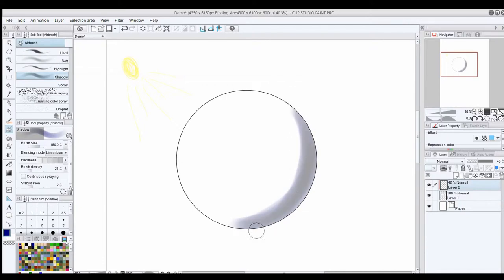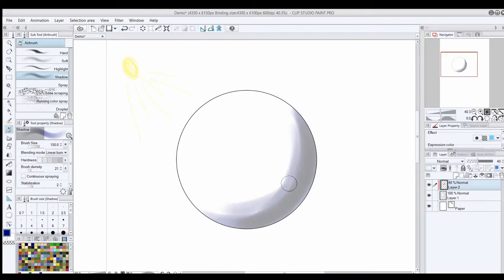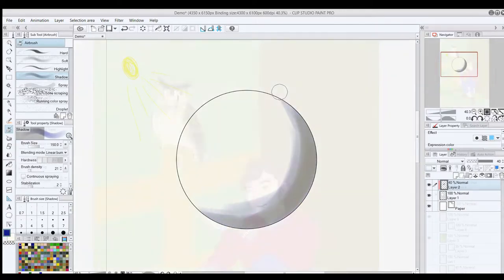In this case, our glowy ball of magic is the strongest light source, and it is sort of yellowish for the most part, so I'll make my shadow color blue.